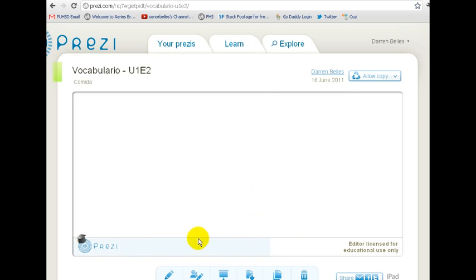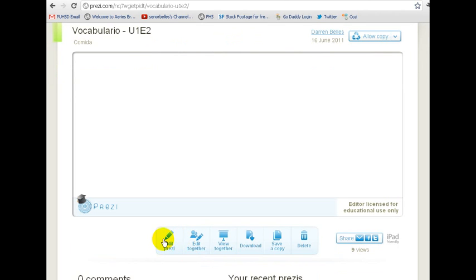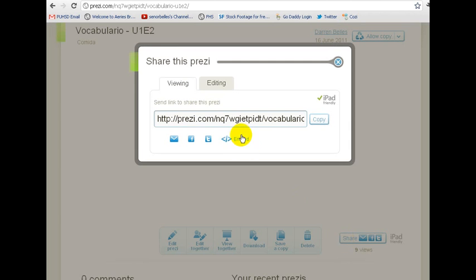You'll have the option down here at the bottom where you can either edit it or download it. Over here on the right, it says Share. You're going to go to Share, and then it gives you the link, so you can email a link to someone if you want to. Or right here, it says Embed, so I'm going to click Embed.